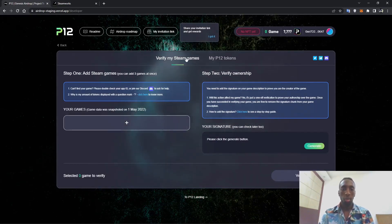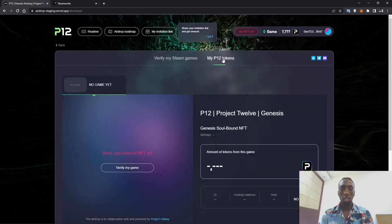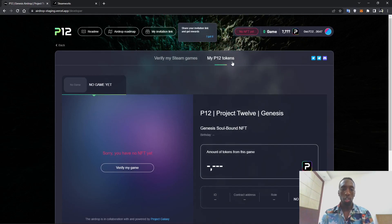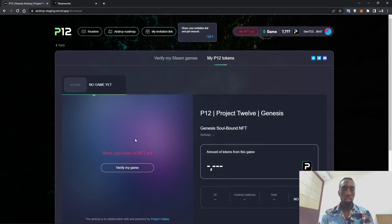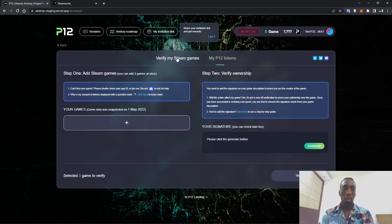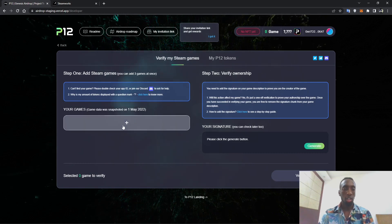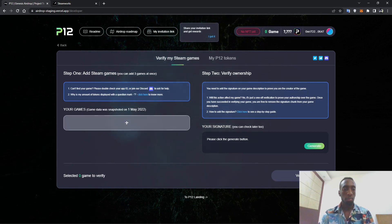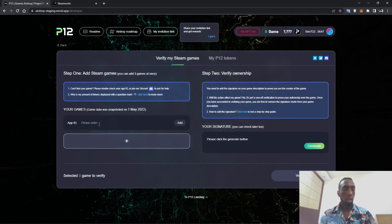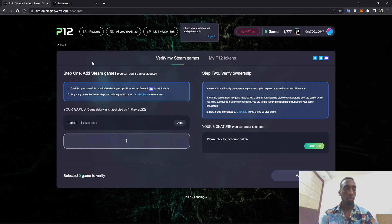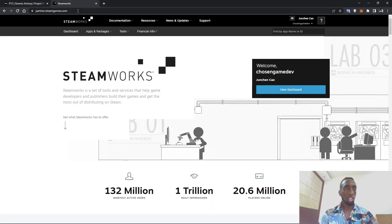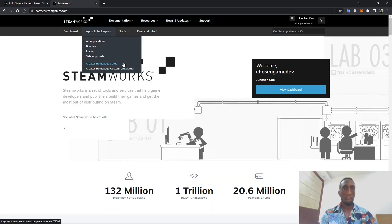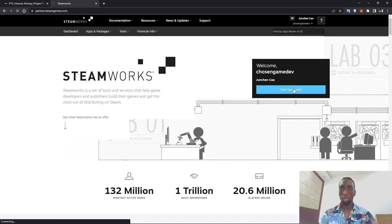You can see here there is verify my Steam games and then there is my P12 token. You won't see anything here since you haven't verified any game yet. So we'll come and add a game. You need to enter the app ID, the game ID from Steam.